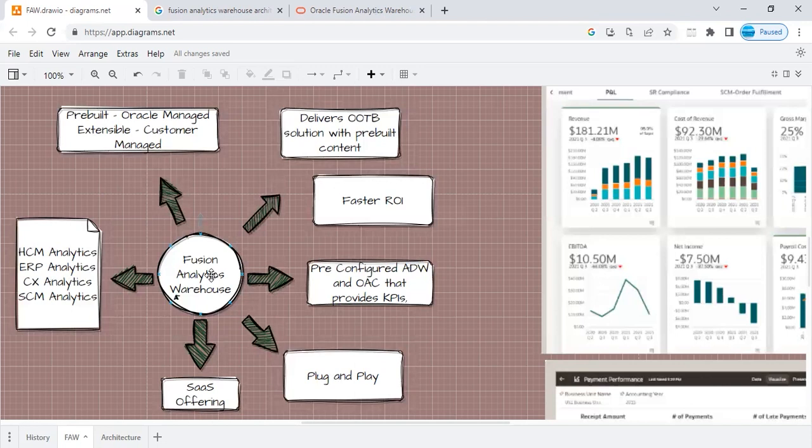Coming to what sort of analytics or what sort of business areas that FAW caters to today. As of today, FAW caters to your HCM analytics, ERP analytics, that is the financial analytics, CX analytics, and the supply chain analytics.